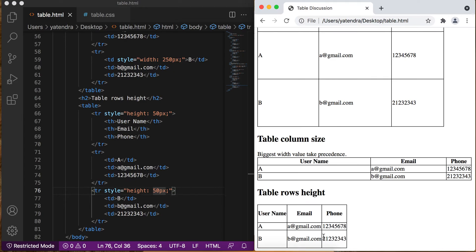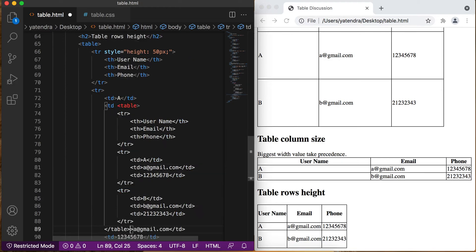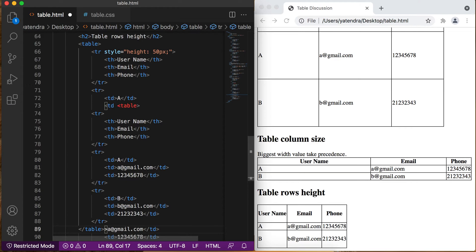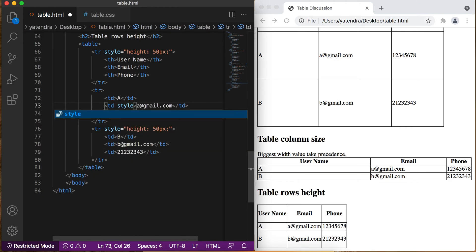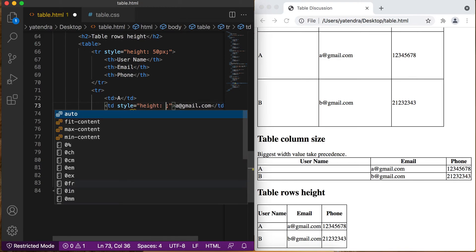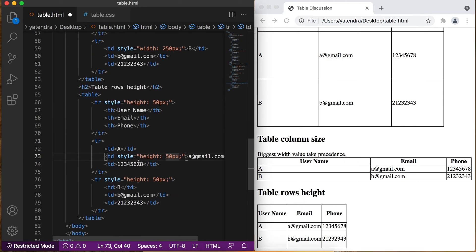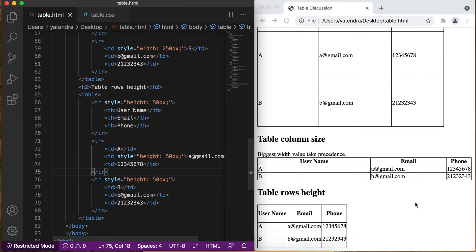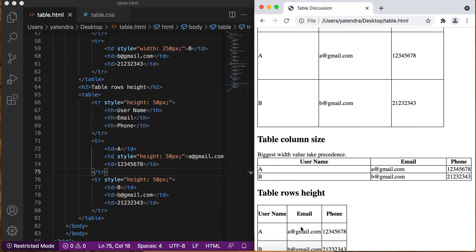We can also set row height by another way. If we apply height for any of the cells in a row, the row does not yet have height. I add the style property with height 50 pixels on a specific cell — the second column of that row. You can see the first column and second column are auto-adjusted, and this takes the 50 pixel height for the entire row. Save, go to browser, refresh — the second row completely has 50 pixel height.